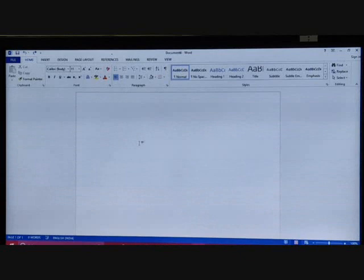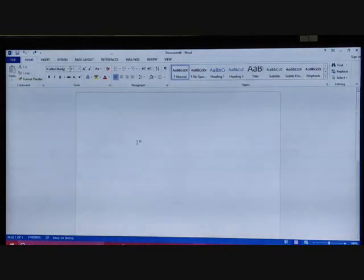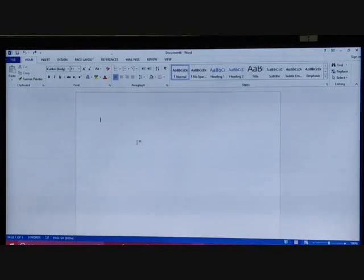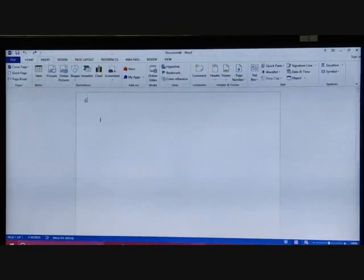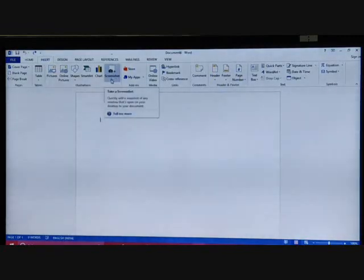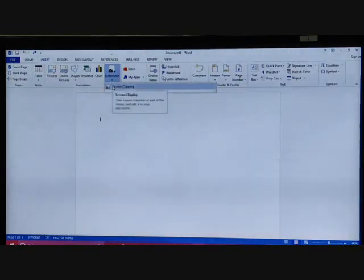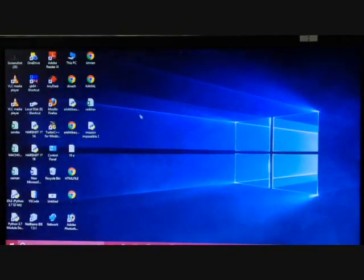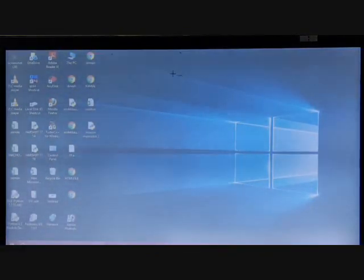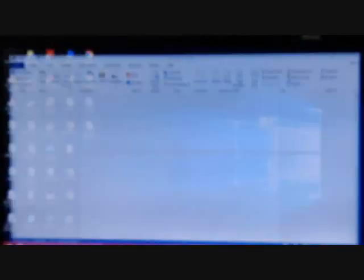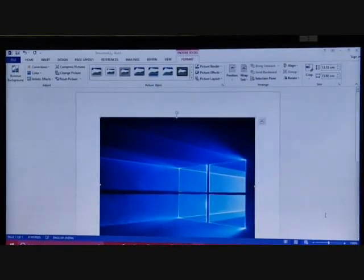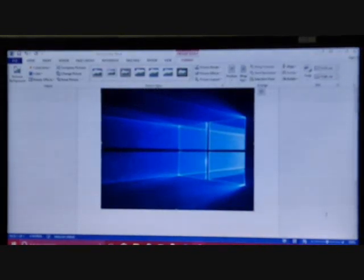One more type of object you can insert is a screenshot. Go to Insert, then go to Screenshot. When you click Screenshot, you get the option of Screen Clipping — you can choose which screen you want to take the screenshot of. Select the area you want, and that becomes your screenshot inserted into the document.